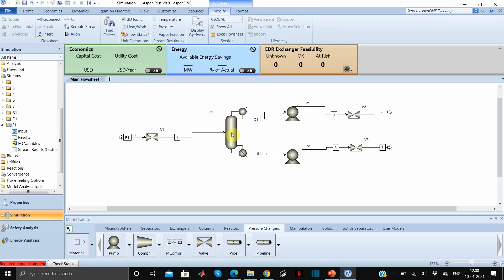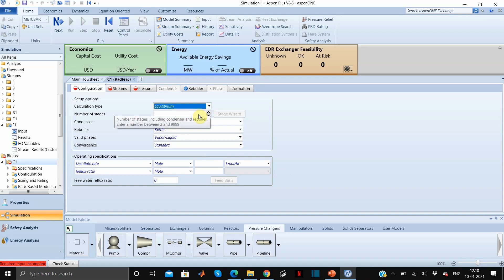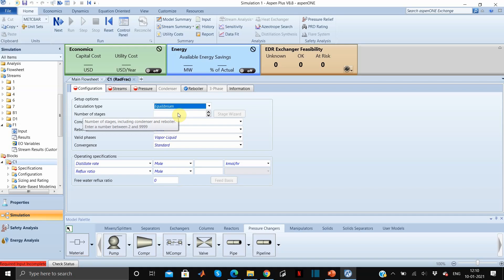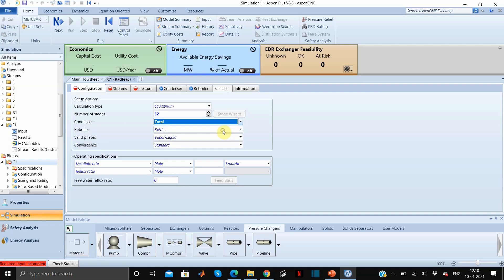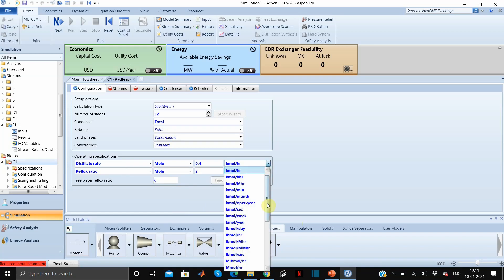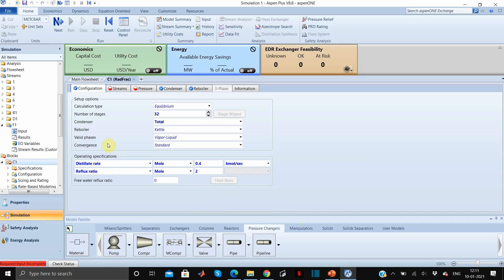Now we will enter the parameters of column C1. The rigorous way of selecting the number of stages is to perform an economic optimization, but for now let us consider 32 stages. The condenser will be a total condenser, the distillate rate is 0.4, and the reflux ratio is 2 — because isobutane and propane are not too difficult and not too easy to separate, so 2 is a reasonable guess value.